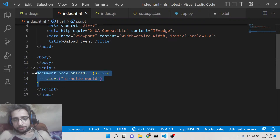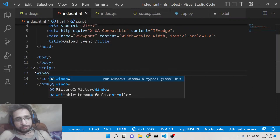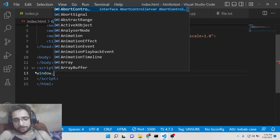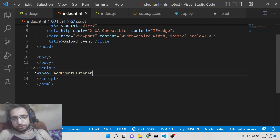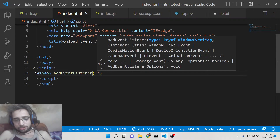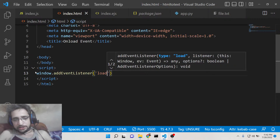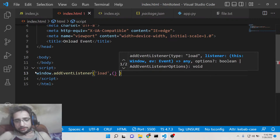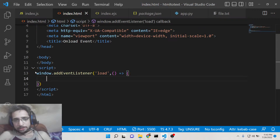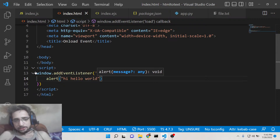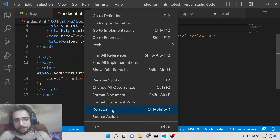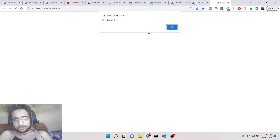The third approach is using 'window.addEventListener'. Here you provide the event name, which is 'load' (not 'onload'), followed by a callback function. Inside the callback, you declare your alert statement — for example, 'hi hello world'. This is the third way to declare the onload behavior, and you can see 'hi hello world' printing once again.